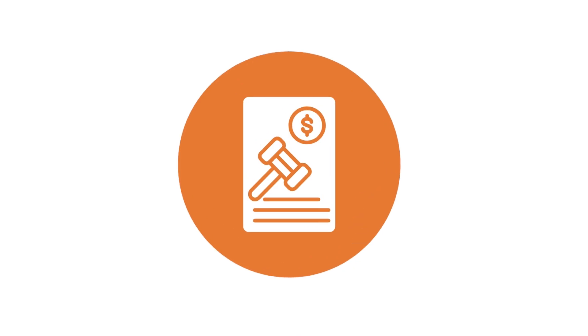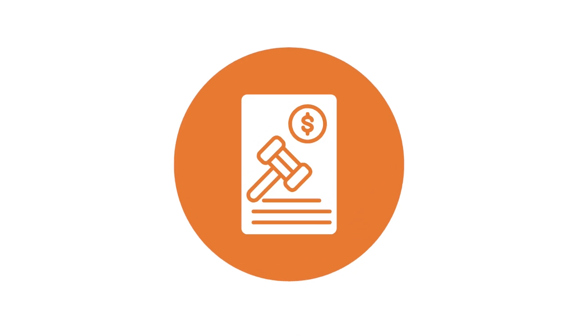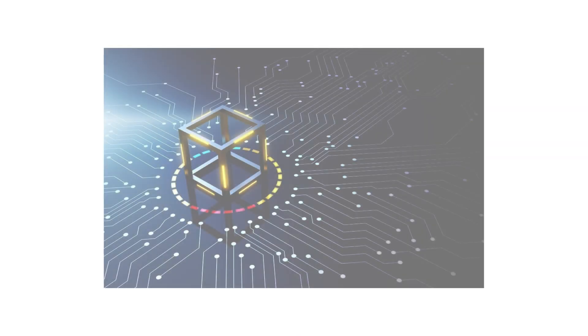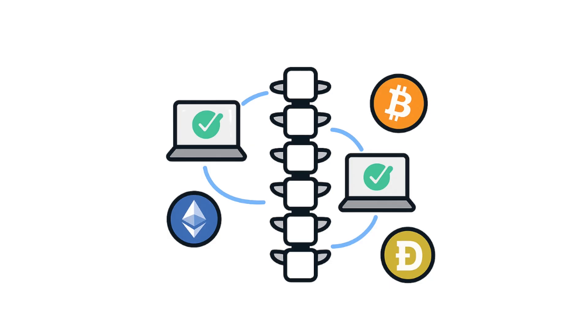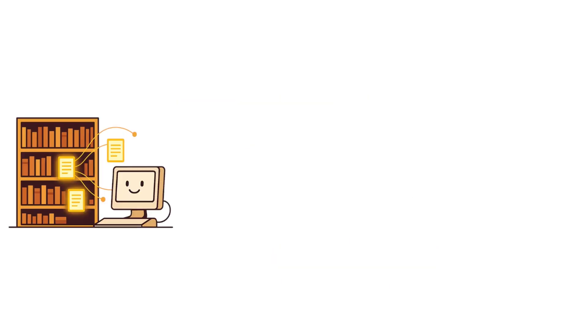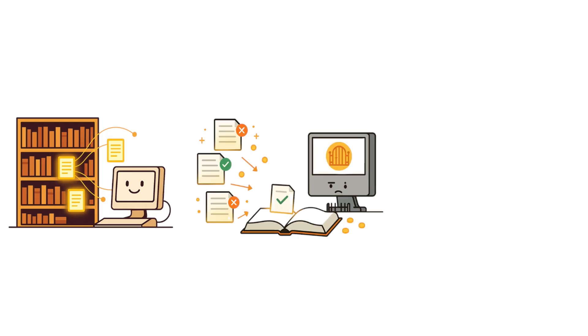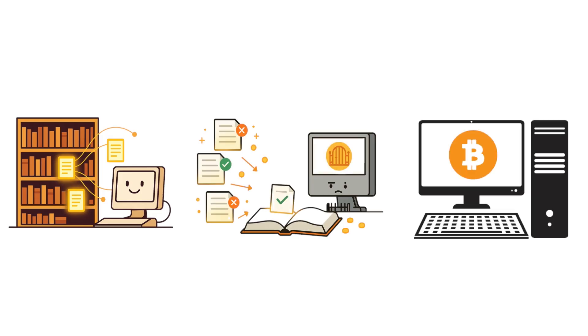Decentralization only works when everyone plays by the rules. So now you know. Nodes aren't background noise. They're the backbone that keeps blockchains alive. From the librarians who archive every transaction, to the validators who secure new blocks, to projects that transform storage or internet into tokens, the entire crypto system depends on them.